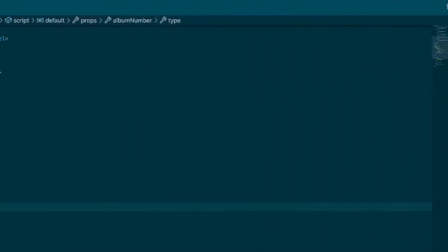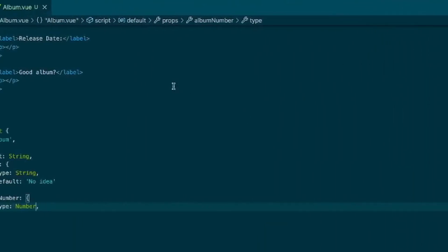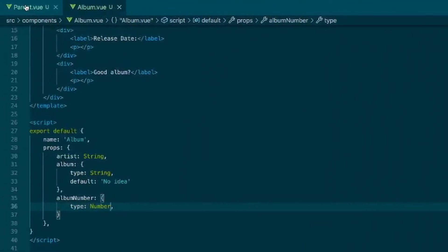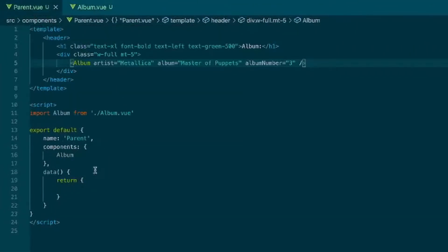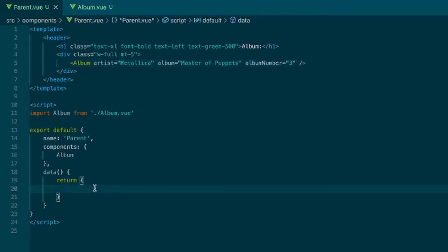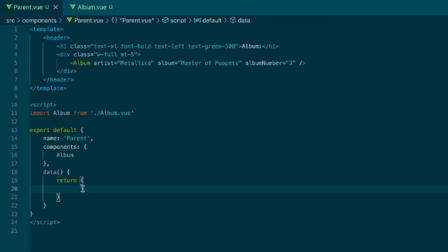So sometimes you'll also either fetch data or want to work with some data in one component and then pass it in. So Vue has these different options that you can use. There's a data option where you can get data or assign data. There's mounted which fires off when the component is mounted, it's like lifecycle hook. There's a computed property, which is an option where you can kind of alter your data.